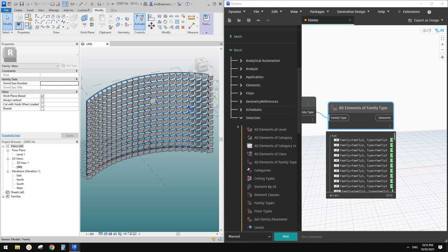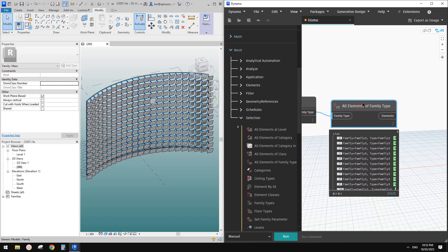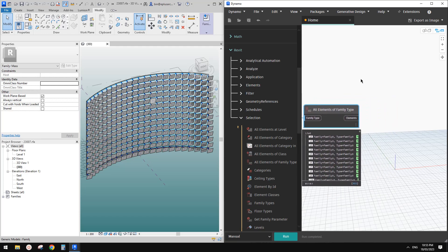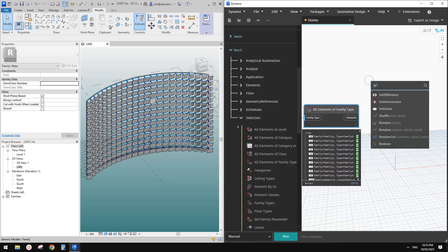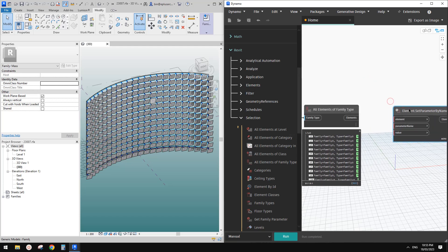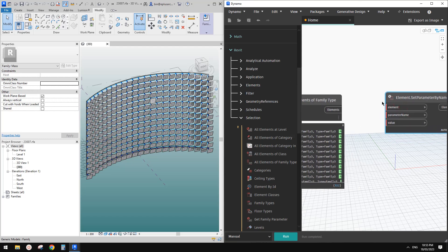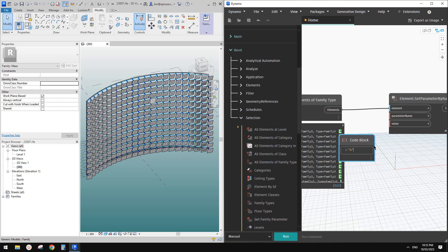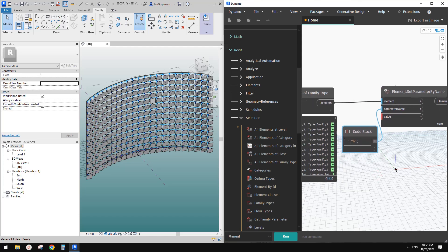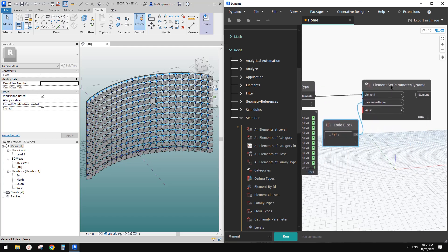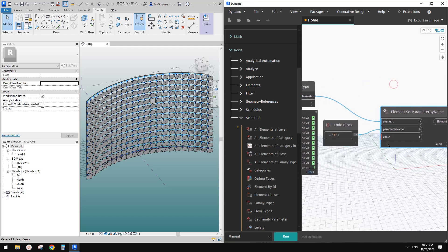Now we can just click on this run again. So this will tell us the number. So four times the previous number. And we can just use the set parameter by name and just, so link element to element, parameter name is B. So double click, just type this. So link this to parameter name.